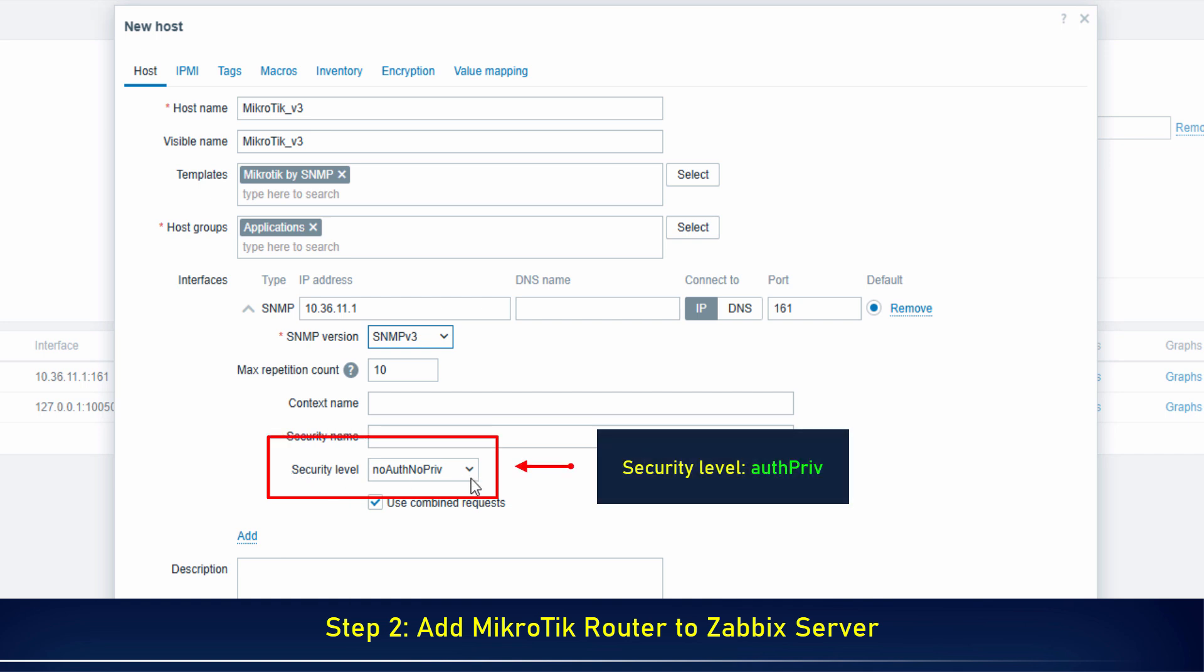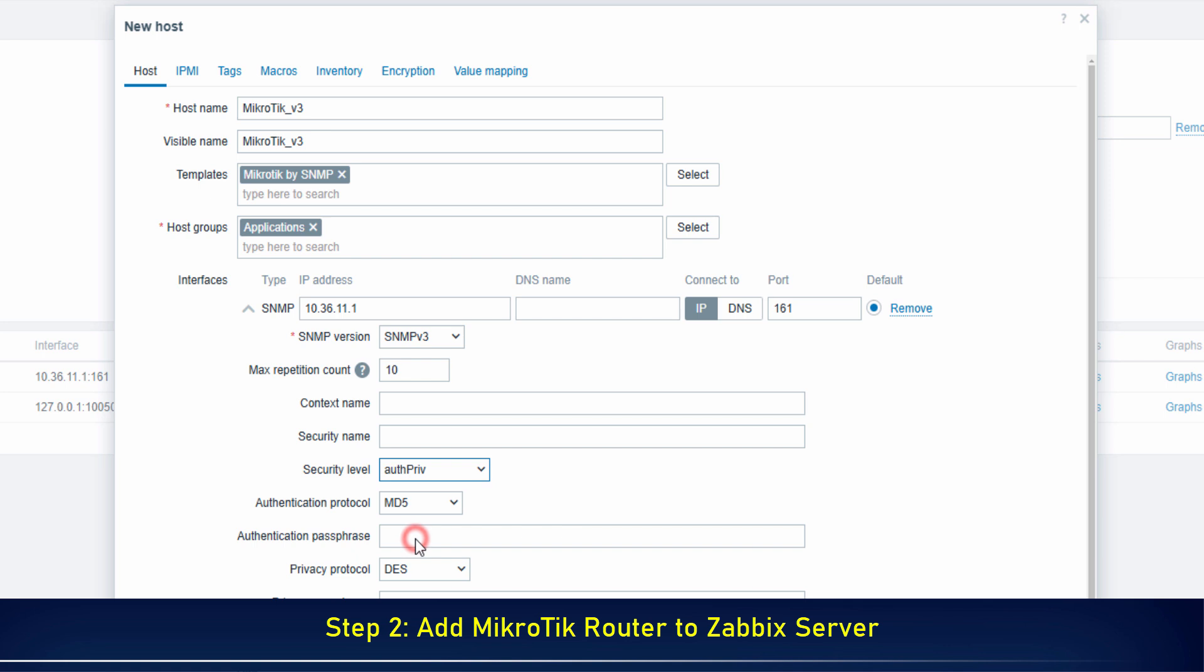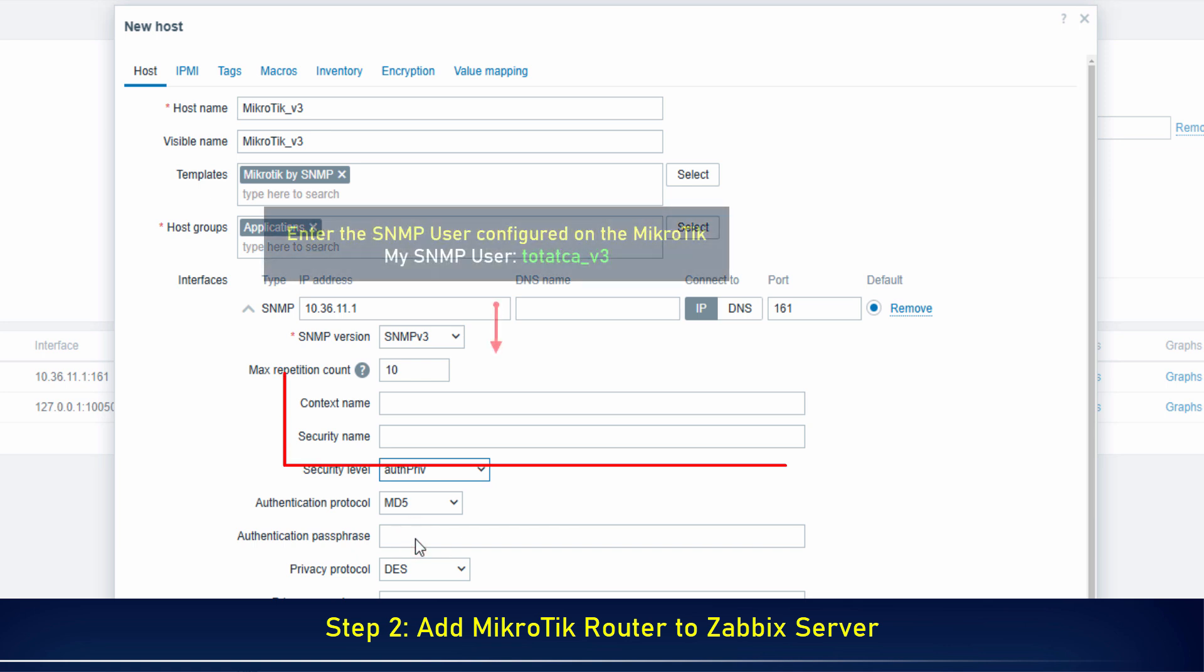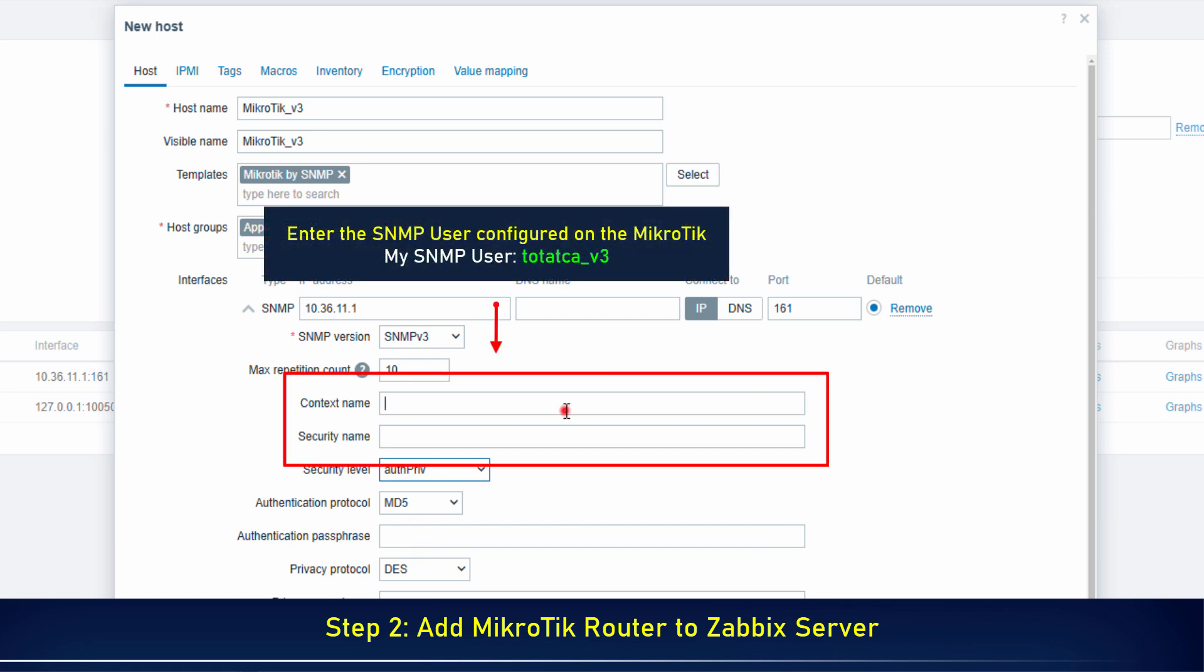In security level, select Auth Privy. Enter the SNMP user configured on the MikroTik.